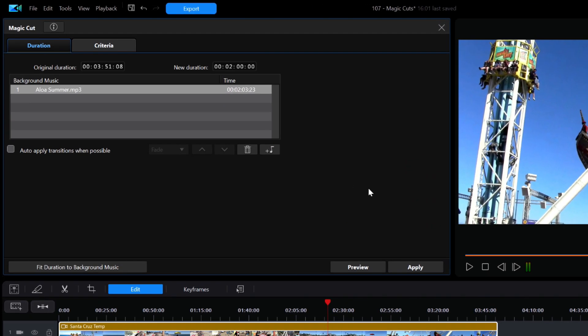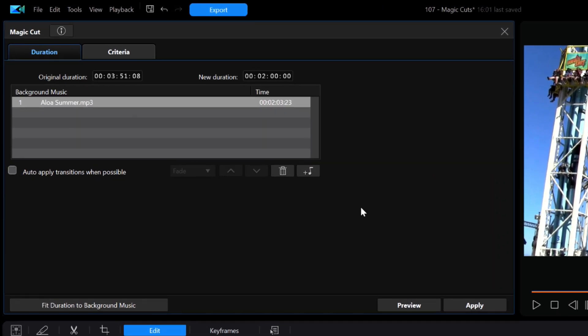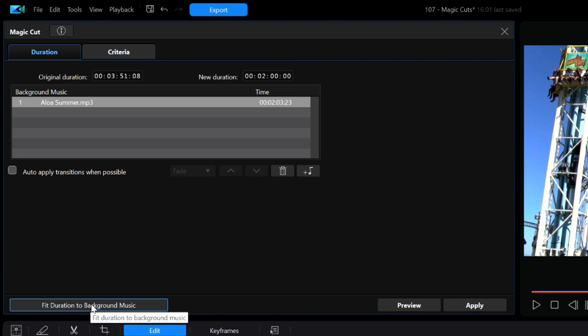I'll just click on the Add Music button and select one music file in my project folder called Aloha Summer. Now once the music file is added, you should know that the music is 2:03:23, which is longer than what I have manually increased the new duration to be, which is only two minutes even. If I keep things as they are, the music will be just cut off at the end. I have another choice to fit the duration to the music. I'll click on that button and the new duration jumps up to 2:03:23 to match the music. I'll also make sure that transitions are turned off once again.